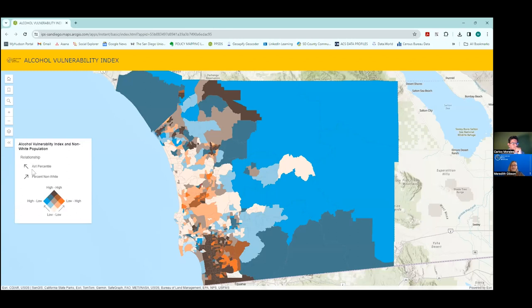This is called a bivariate choropleth map — don't feel intimidated, it sounds smarter than it really is. It's basically two variables that have been mapped and combined to create one color. I am mostly concerned with the extremes: where it says high AVI percentile and high percent non-white.